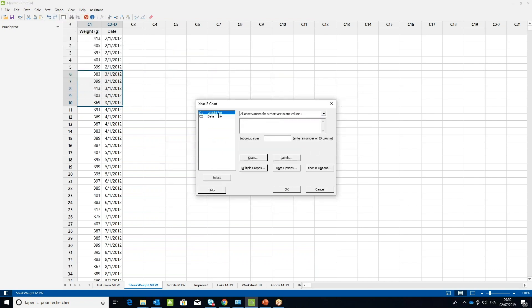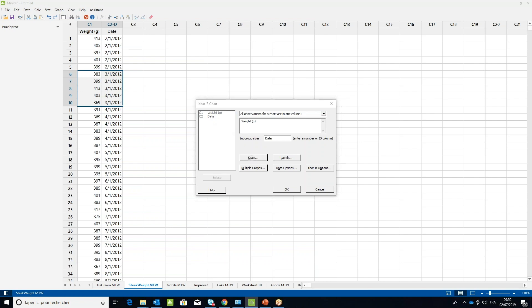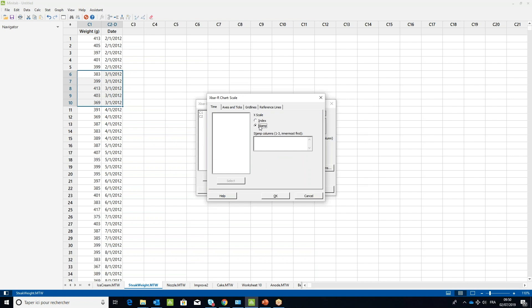In the dialog box, select Weight under All Observations for a Chart in One Column, and Date in the Subgroup Size field. Click the Scale button in the new dialog box, select Stamp, and choose Date in the Stamp Columns field.